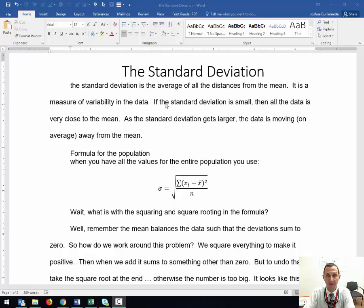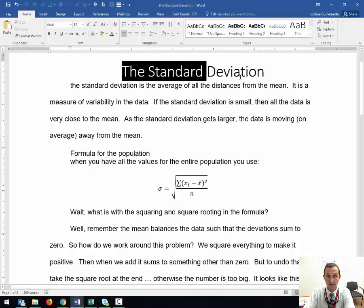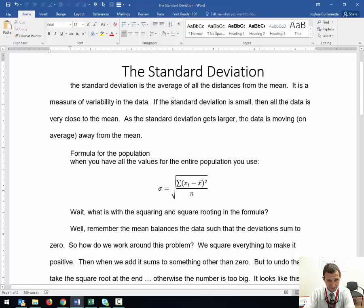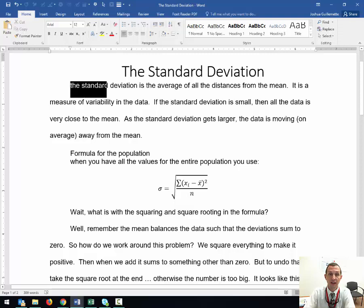Hello, I'm Dr. Gilmette, and this is a short video covering the standard deviation.